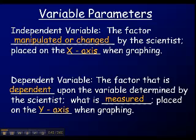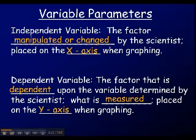For example, with the salt experiment and the soil, the factor that is being manipulated or changed by the scientist is the amount of salt in the soil, and you would put the amount of salt on the x-axis. The dependent variable is what you're measuring — you're hoping to measure the effect on the leaves, so you'd be counting the number of leaves. That's the dependent variable.